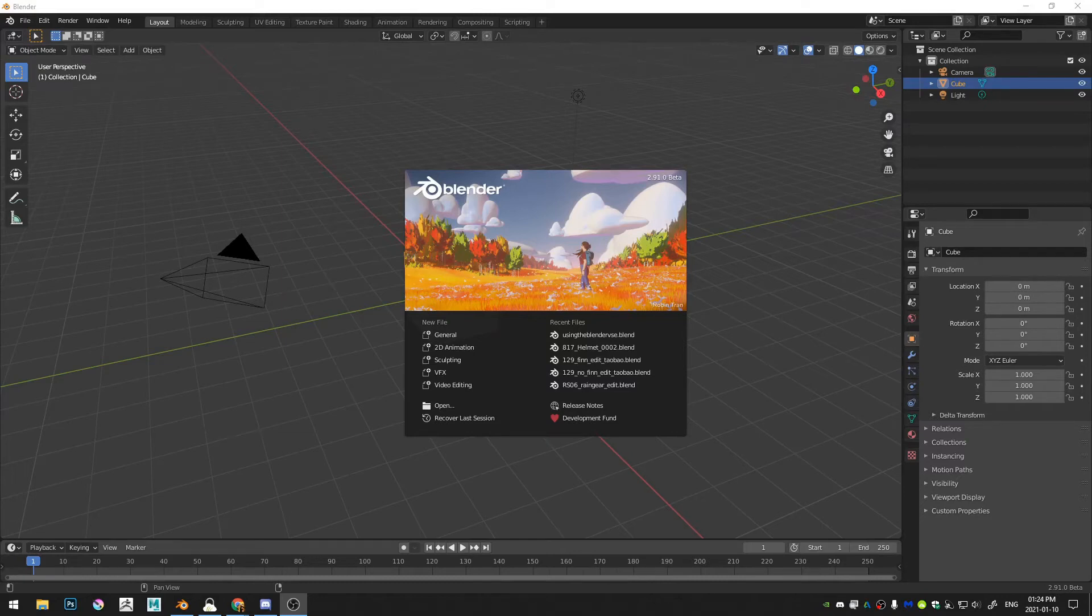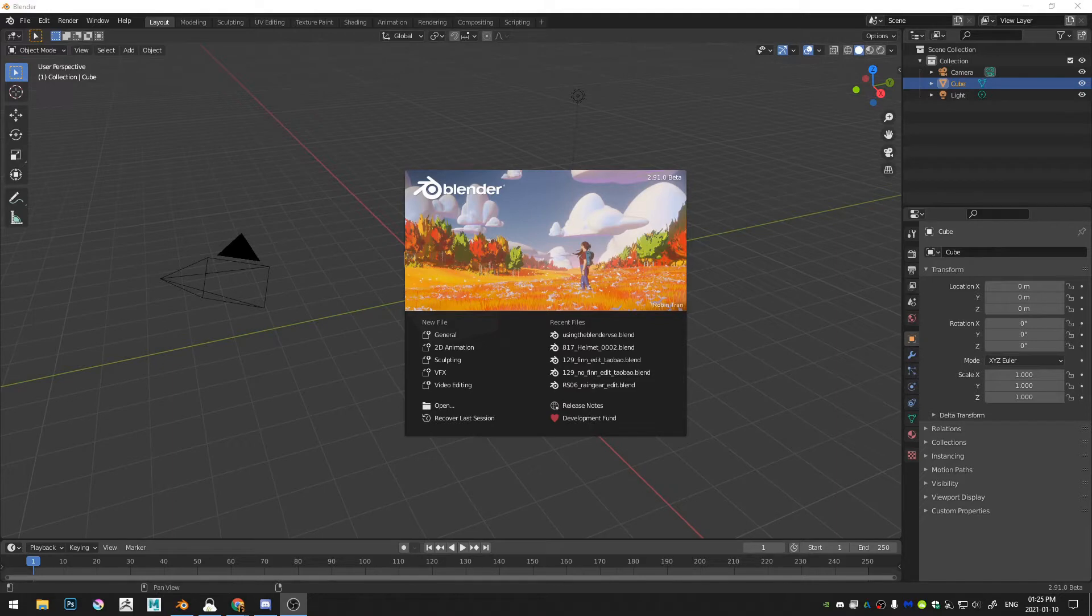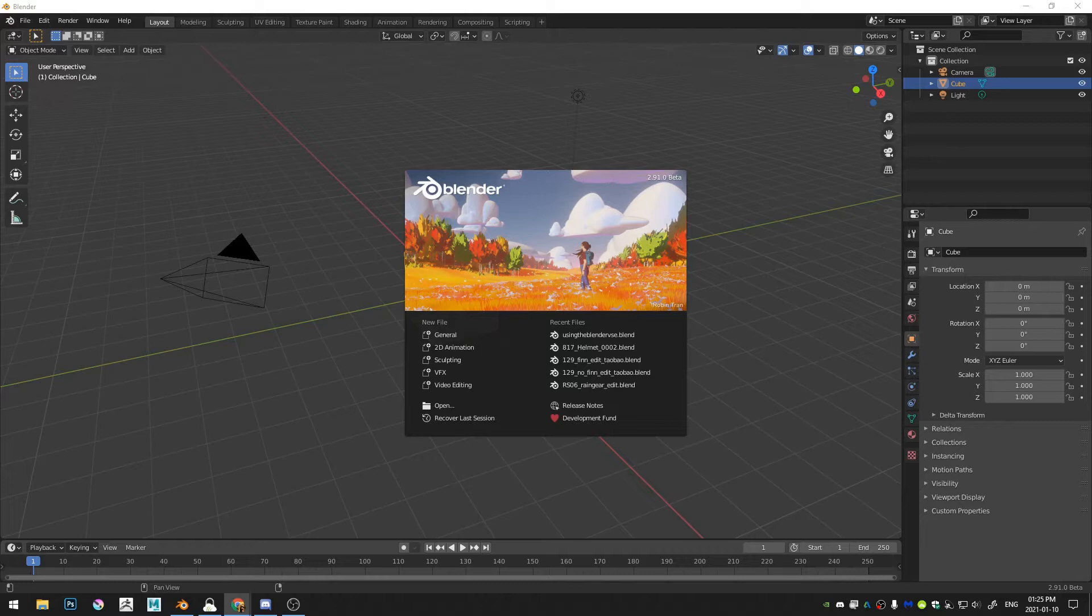Welcome everybody to this tutorial. Today we're going to be going over how to stabilize your videos in Blender. Before we get started, I have a few announcements. If you don't wish to listen to them, just check the time code and you can skip on to the actual tutorial.